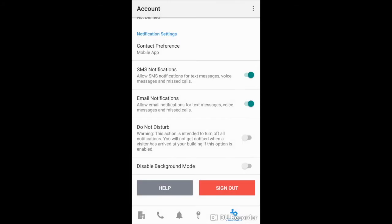You then have SMS notification which will allow SMS notifications for text messages, voice messages, and missed calls. You can also turn on email notifications which will allow email notifications for text messages, voice messages, and missed calls.